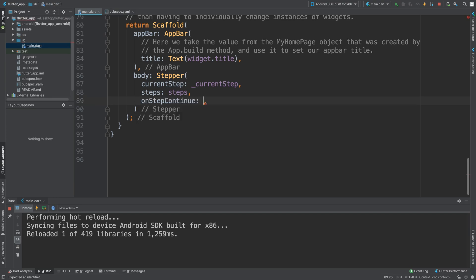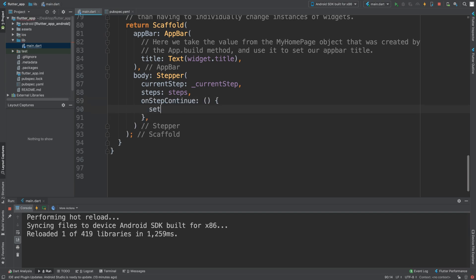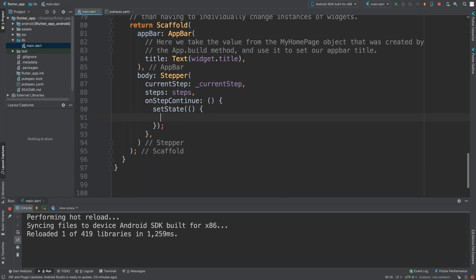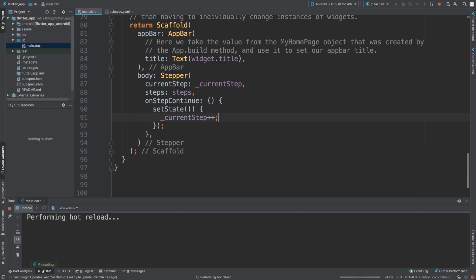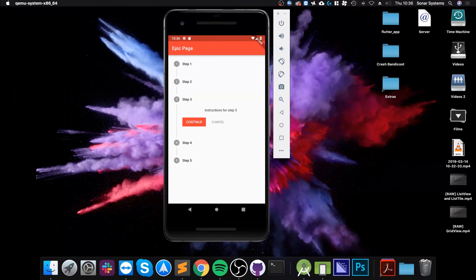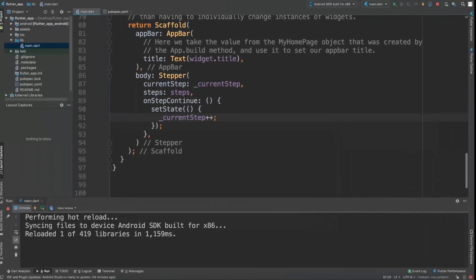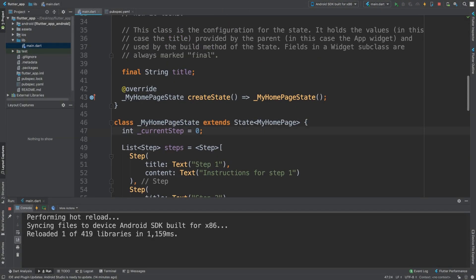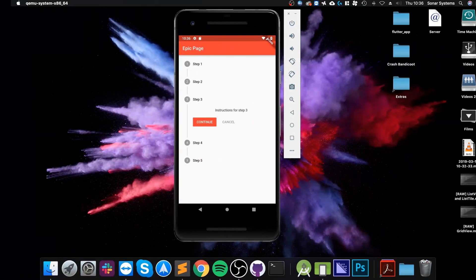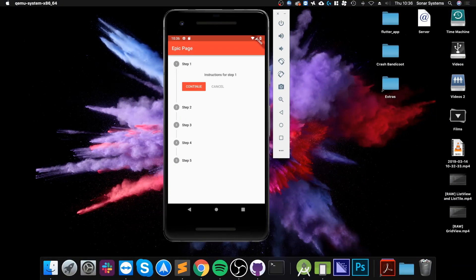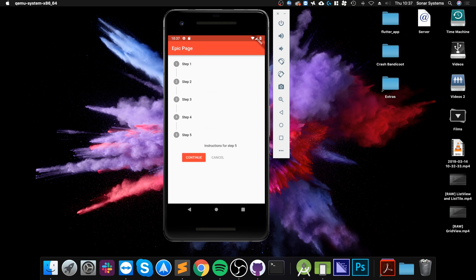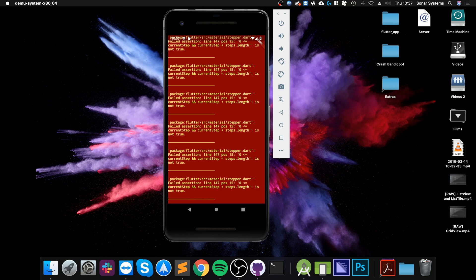We want to add button functionality, so we go to 'onStepContinue', which is triggered when the continue button is clicked. In there, we call setState and increment '_currentStep' by one using '++'. Let's see what we get — clicking continue goes to the next step, and there's a nice animation. But on the last step we get an error because we haven't handled the boundary.